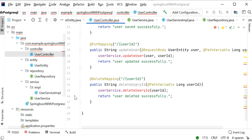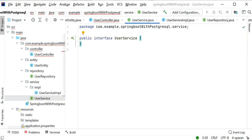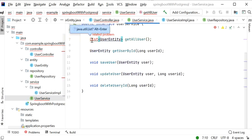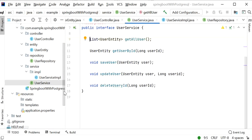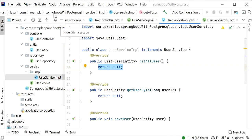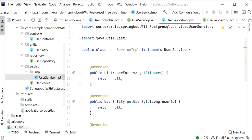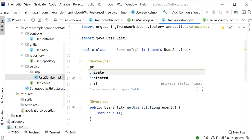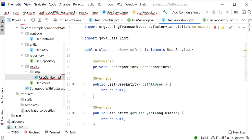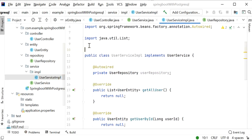In the UserService interface I define five methods corresponding to the five operations, and import the required classes. Then in the UserServiceImpl class I add the unimplemented methods and import the repository. I use the @Autowired annotation to inject the UserRepository, and add the @Service annotation at the class level so Spring Boot creates and stores the bean in the container.